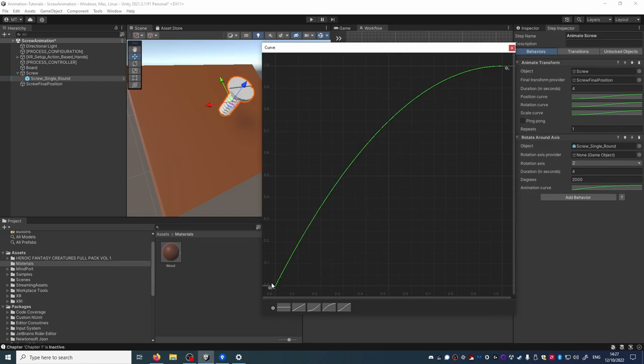This curve will start fast so it will screw in faster and then slow down as it tightens at the end.